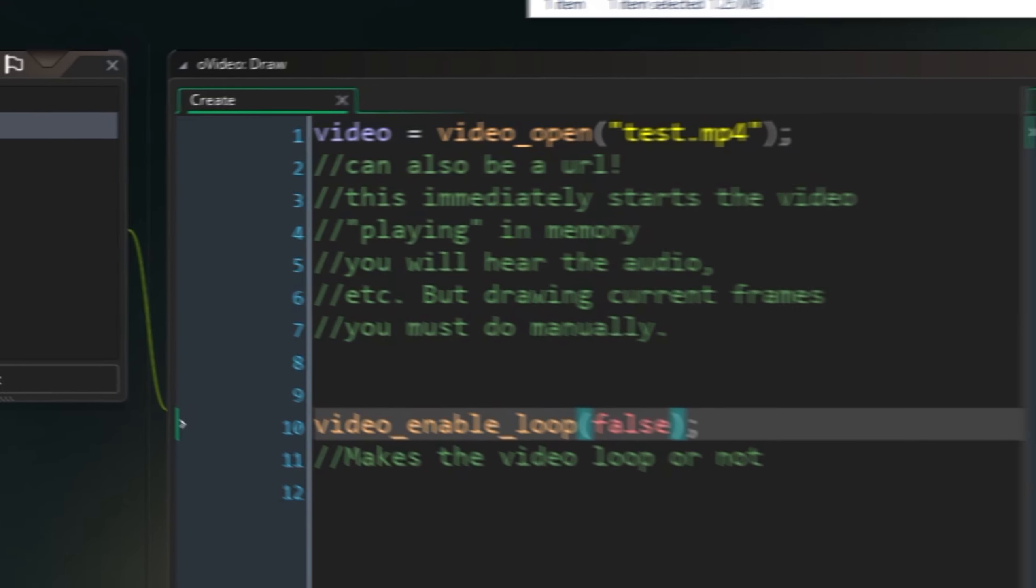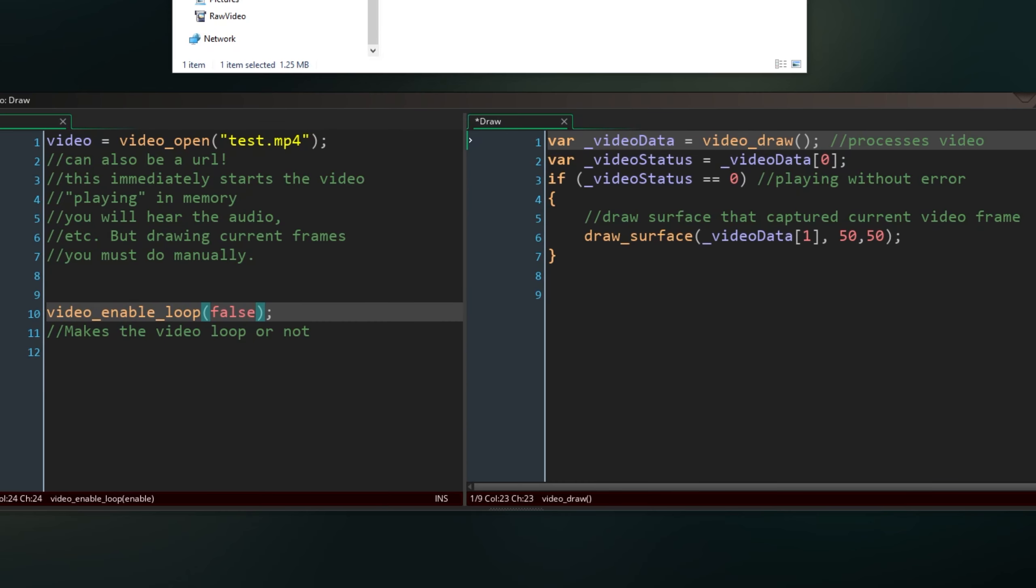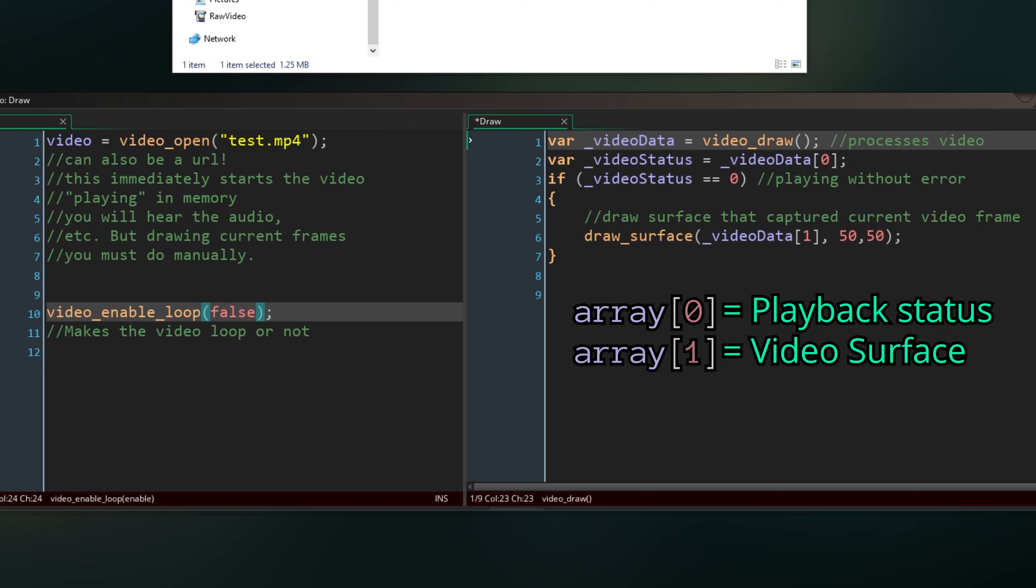Actually drawing the frames themselves, you have to do manually. In the draw event, we use video-draw, which processes your playing video and returns a two-part array. Or three for a YUV video—see the manual for more info on that.